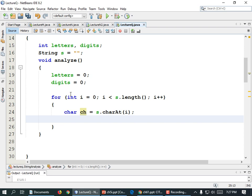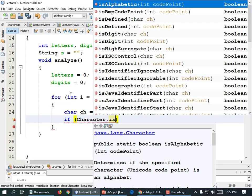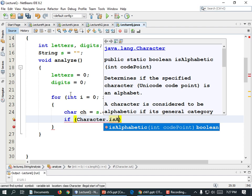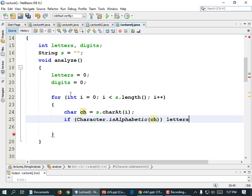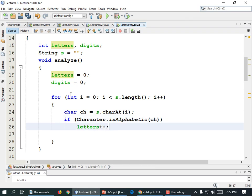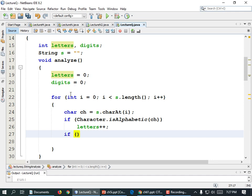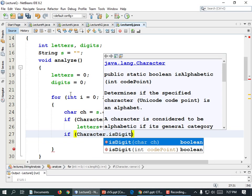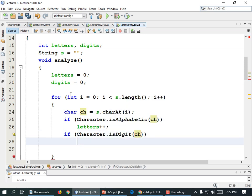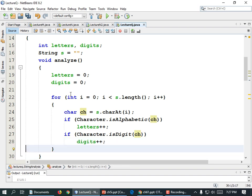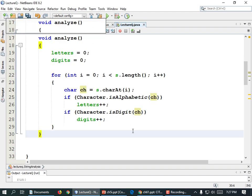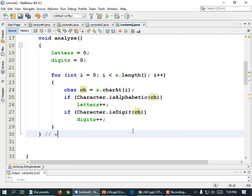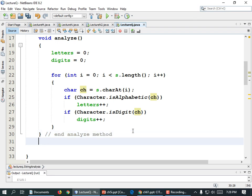Then for, parentheses, int i equals zero, semicolon, i is less than s.length(), semicolon, i plus plus. Open curly brace: char ch equals s.charAt(i) — this is looking real familiar. Then we have our checks. If Character.isAlphabetic(ch), letters plus plus. If Character.isDigit(ch), digits plus plus. That's our class. Let's add comments: this is the end of the analyze method, and this is the end of the StringAnalysis class.